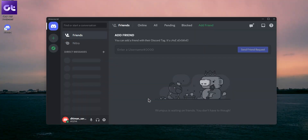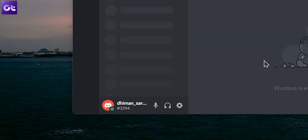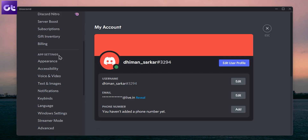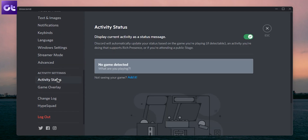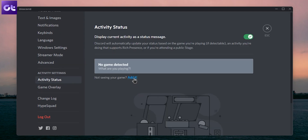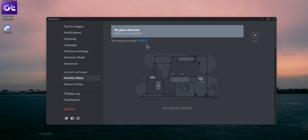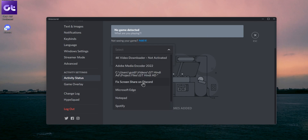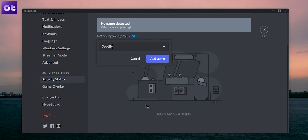Now if Discord fails to detect whatever app or game that you're running, there's a possibility that it might not be able to present it to other people in your call. The solution is very simple — just add the game or the application to your Discord activity status. To do that, launch the Discord app on your PC and click on the gear icon next to your username to open settings. Now use the left pane to navigate to activity settings. If Discord hasn't detected your program, you'll see 'no game detected.' Click on add and use the drop-down menu to choose the game or application you want to share, then click on add game.